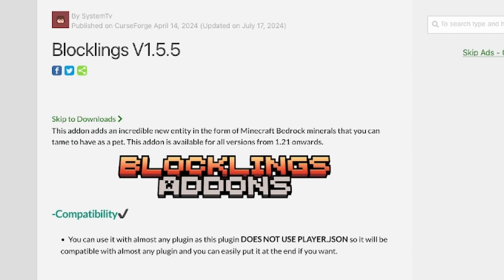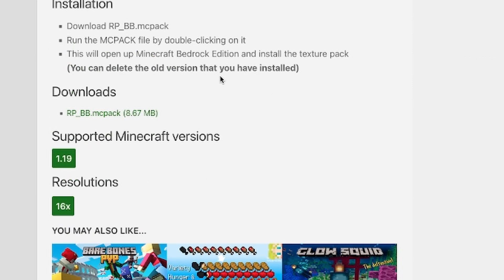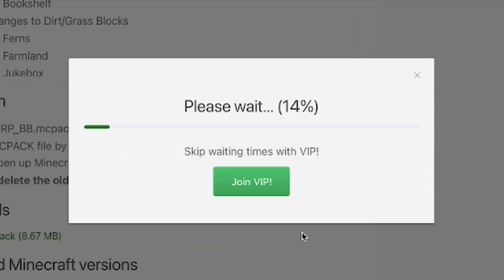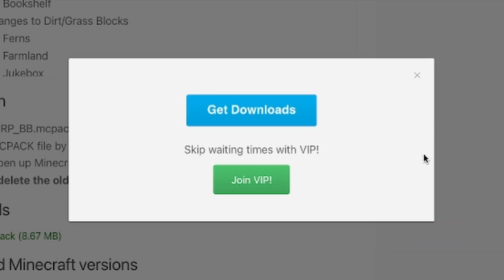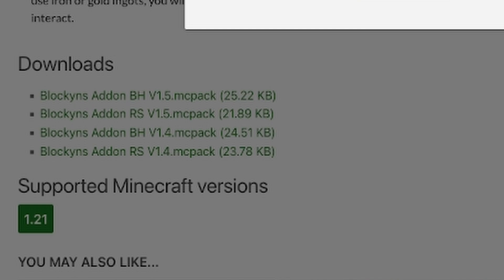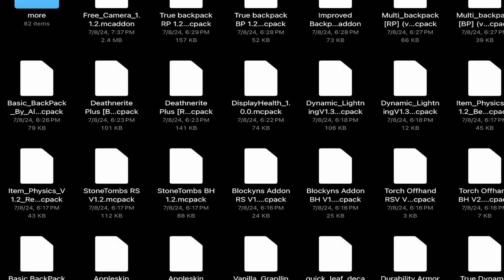Go over to a website — I recommend MCBDL. I've picked out a texture pack and a mod. Once you've picked what you want to download, go down to the download section, click the download button, click 'I'm not a robot,' and let it download. If downloading takes you to a different website, just make sure you're being careful.